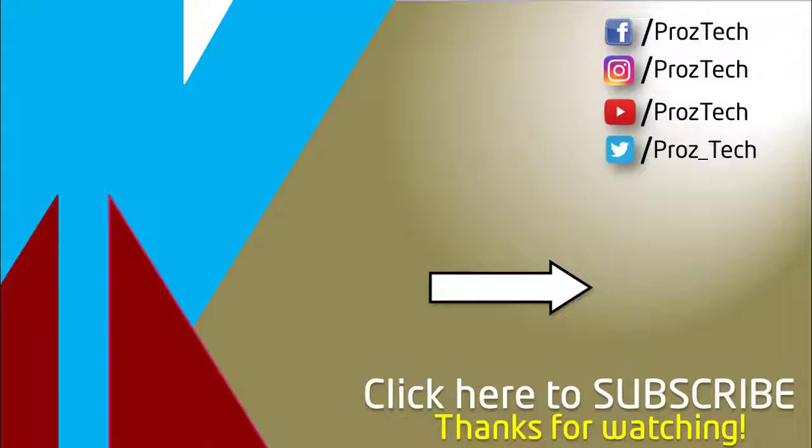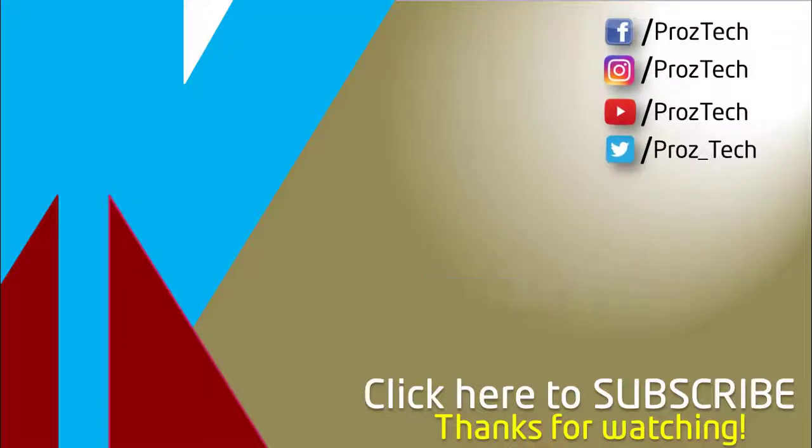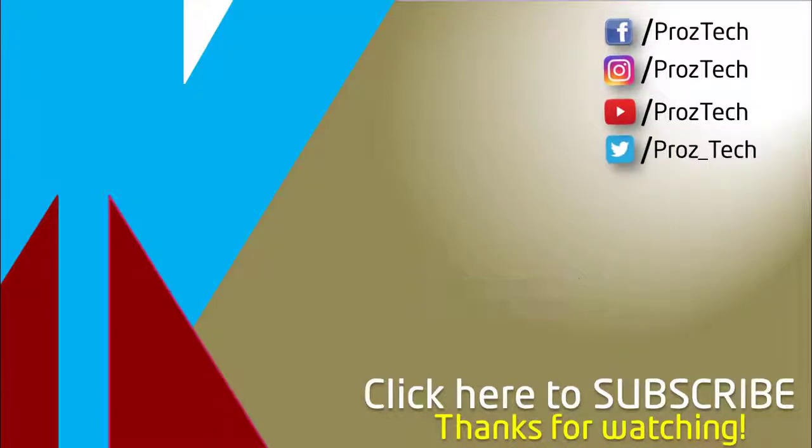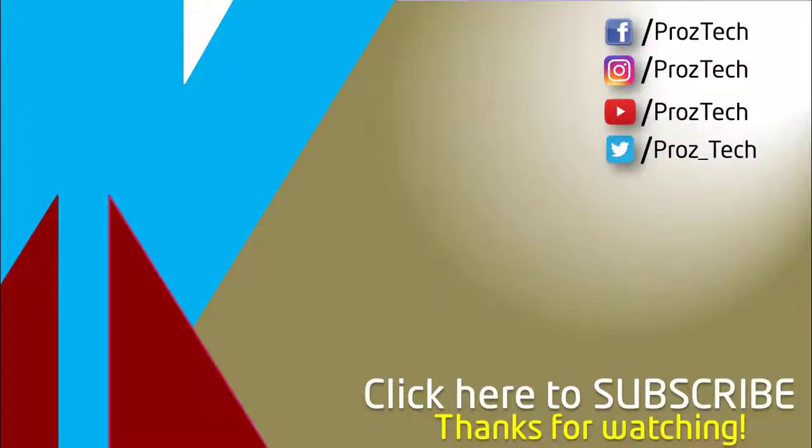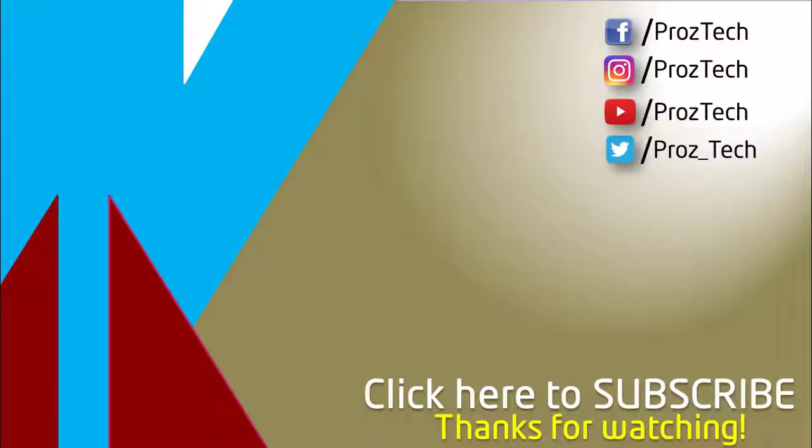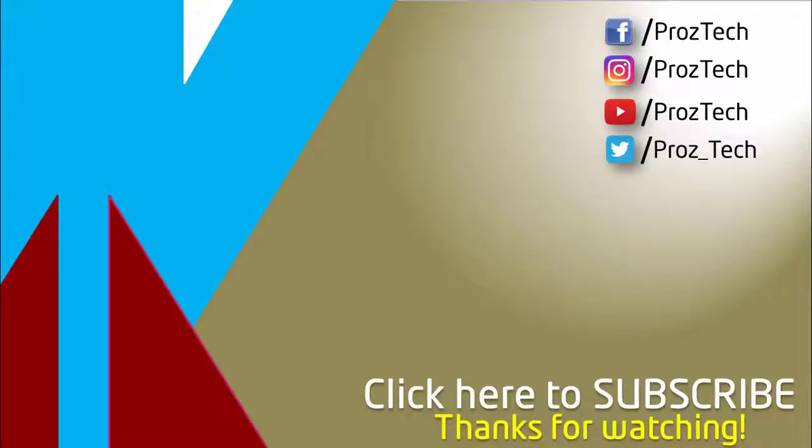You can also check further details in the description below. What do you think about these smartphones? Do let us know in the comments section below. I hope you liked this video and don't forget to give it a thumbs up and subscribe the channel. Thanks for watching.